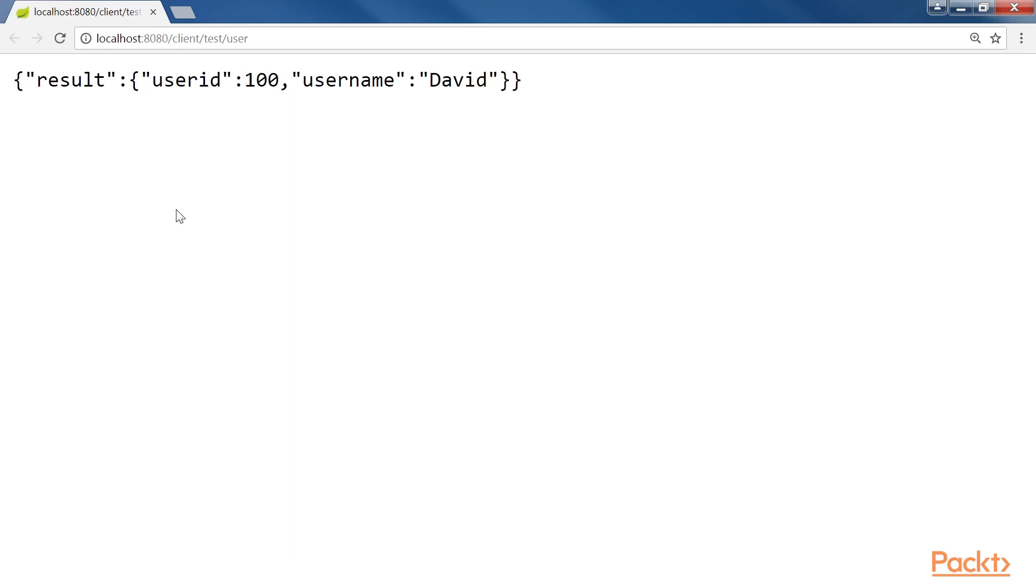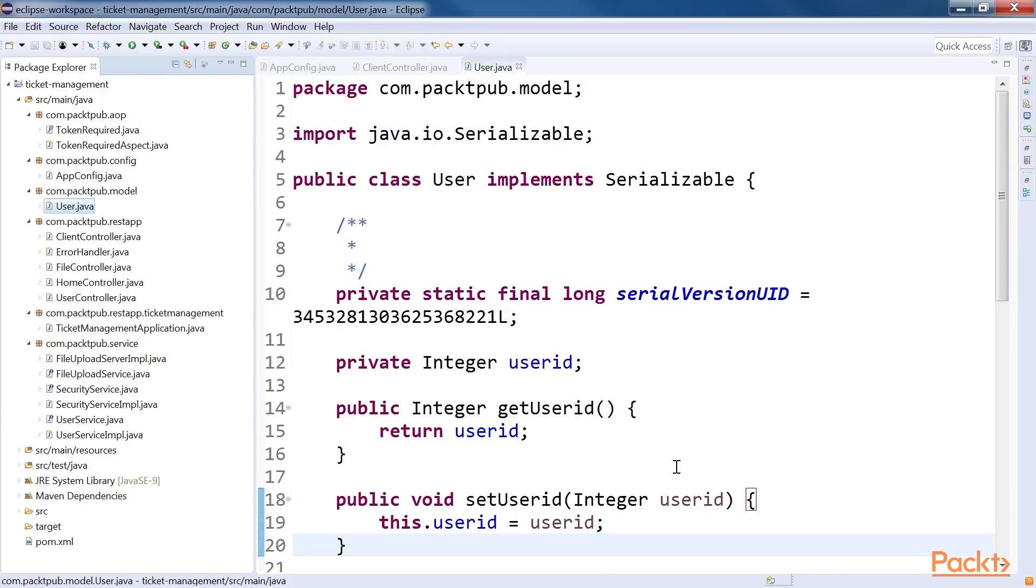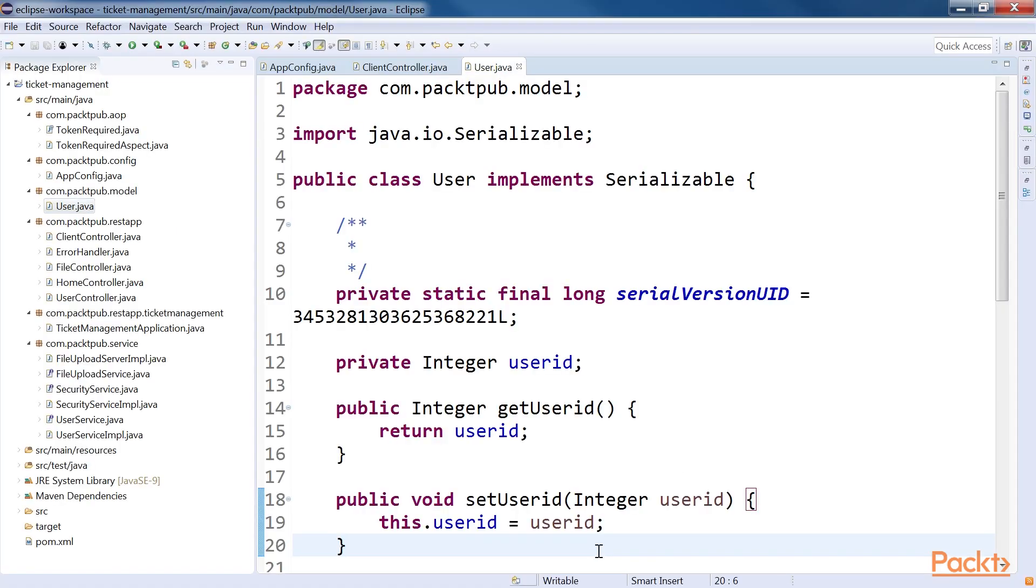We have used only the GET method for ease of understanding. However, we can use the POST method and add parameters in the REST consumer. Post that, we will move on to the next topic, error handling. Here, we will discuss how to manage errors and display them in JSON format when things go wrong. Let's create a CommonErrorHandler class to manage all of our errors.